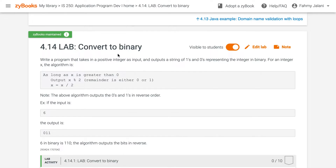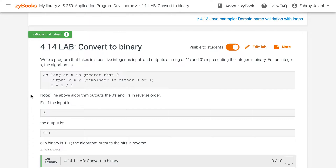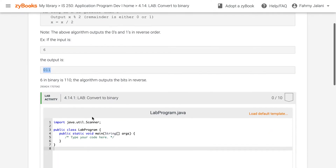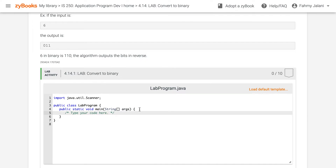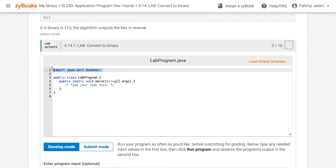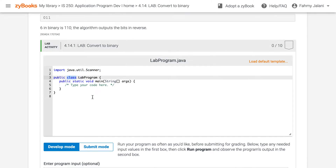Today we'll be trying to do a program to convert numbers to binary. For example, you input a 6, so in binary it is 0110. So what we have here is the program — as usual we are required to put a scanner so you can input the numbers.